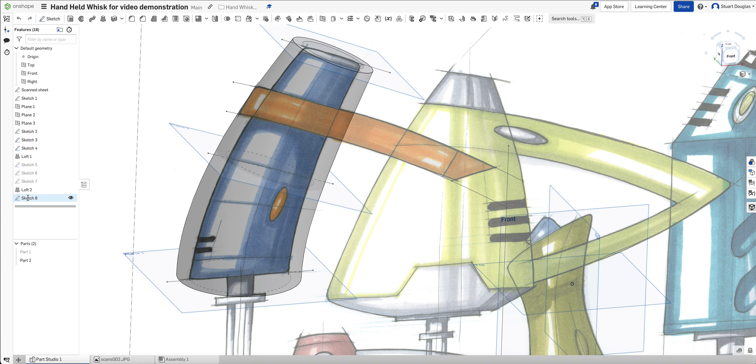The handle section of this handheld waist. We previously sketched Sketch 8. So now what we're going to do is extrude Sketch 8.